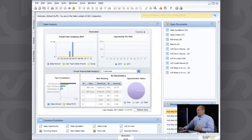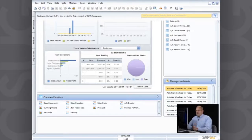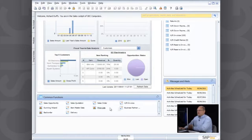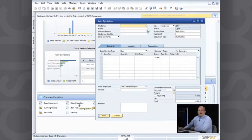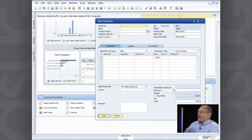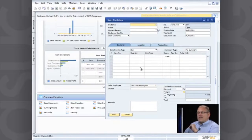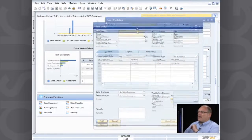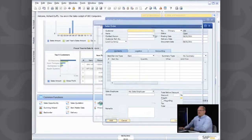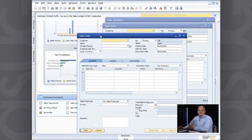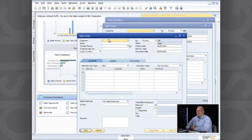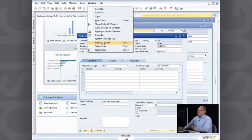You won't see a menu in SAP Business One that says 'CRM,' because it's everywhere — every business has customers, and every solution should manage those customers as a standard part of its functionality. That's what we've delivered. Going back to the cockpit, I've also created a Common Functions widget. In the sales team, I work with sales opportunities, quotations, orders, invoices, price lists, and business partners — all quickly accessible with a single click.